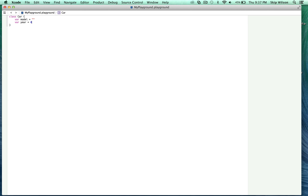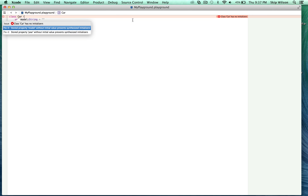What happens if we take out the default values? We know we at least need to give model and year a type. The model is going to be a String and the year is going to be an Int. But we still have an error — this is saying the car class has no initializers. The reason is that structs give you an initializer on their own, called member-wise initializers, but with classes you have to write the initialization yourself.